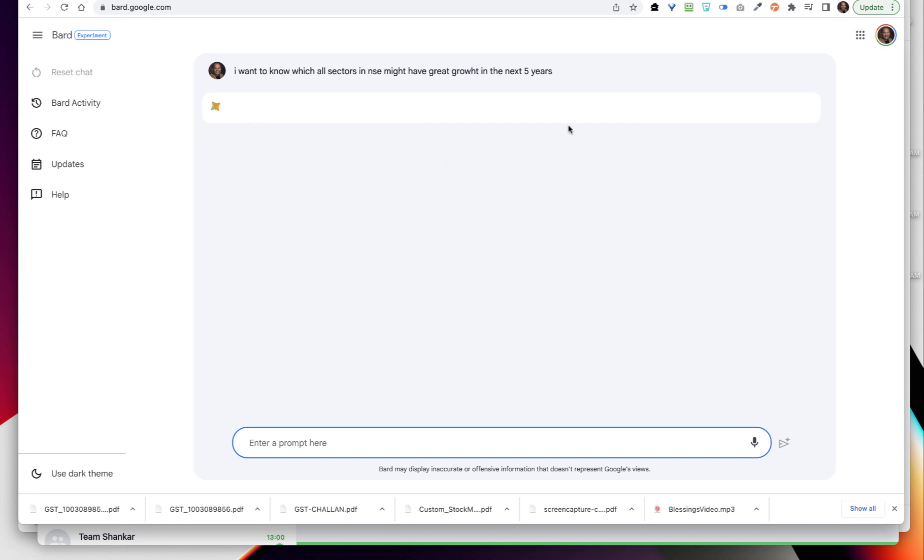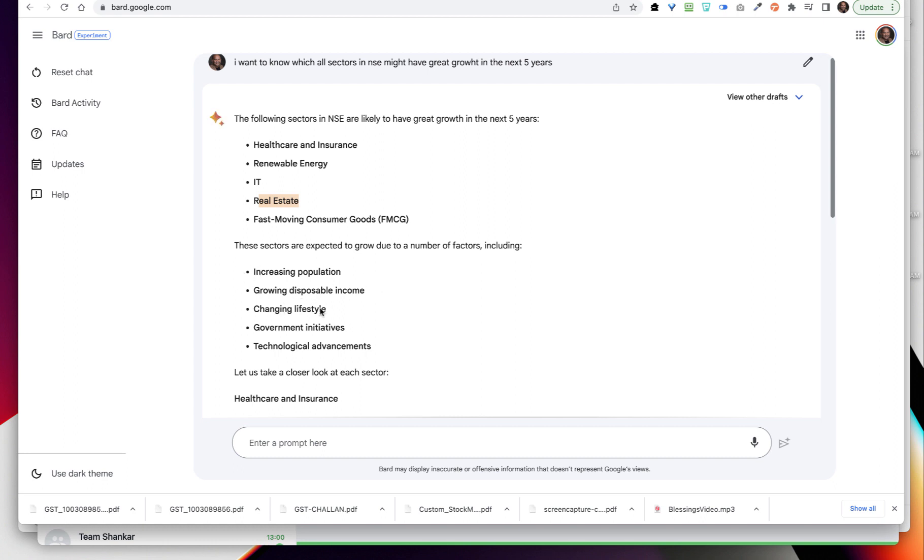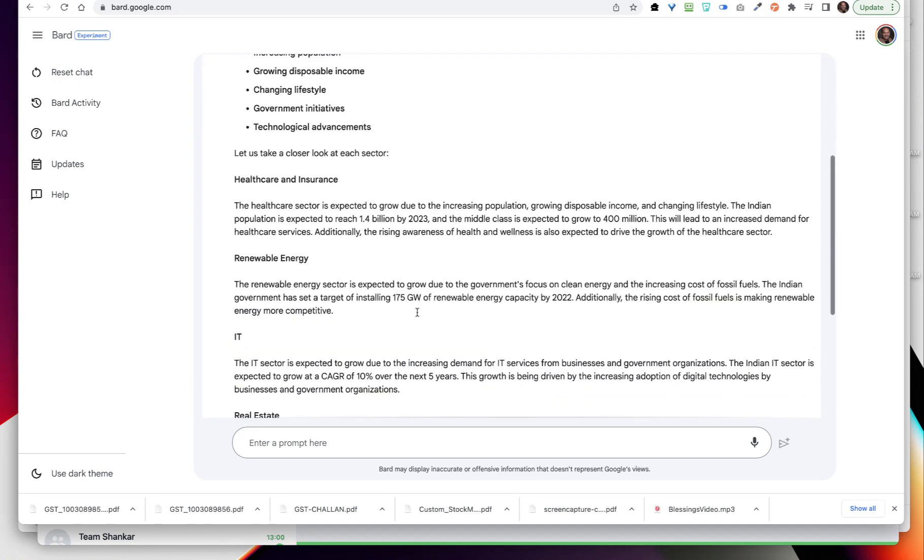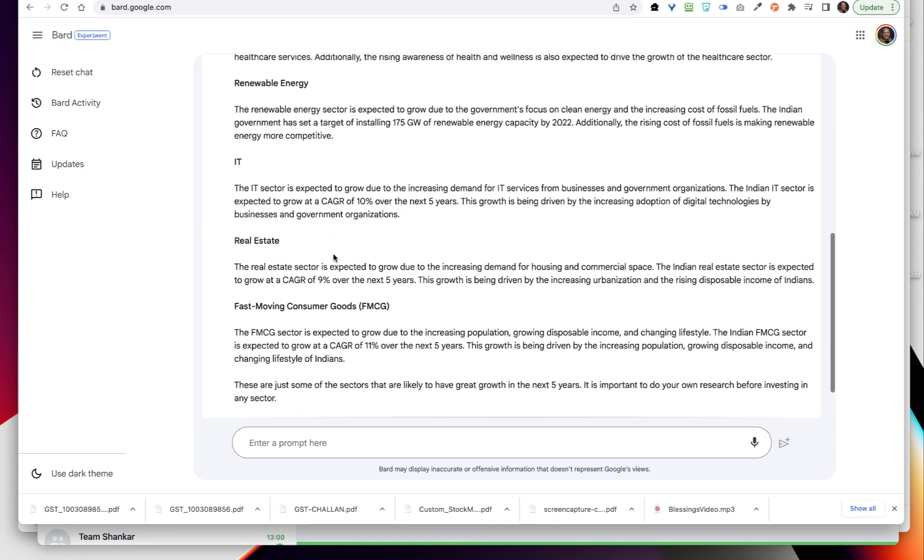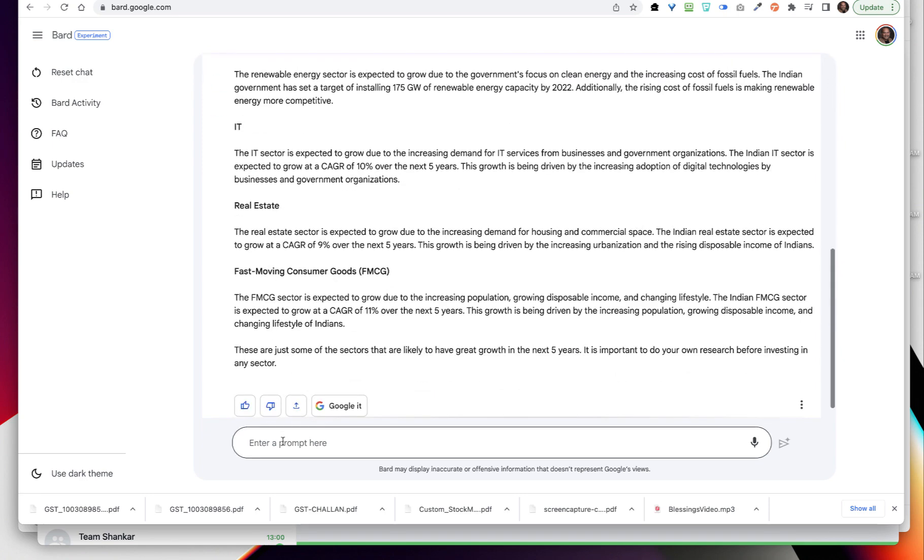What it will do is it will try and look for the answers and then accordingly it is going to give me certain answers. So these are the five sectors: first is healthcare and insurance, renewable energy 100% I also think it, real estate, and then FMCG. Why these sectors are expected to grow is because of the increasing population, growing disposable income, lifestyle change, government initiatives, and technological advancement. And then you can also see in detail as to what is the reason for all of this - healthcare sector is expected to grow, renewable energy, IT sector, real estate in depth.